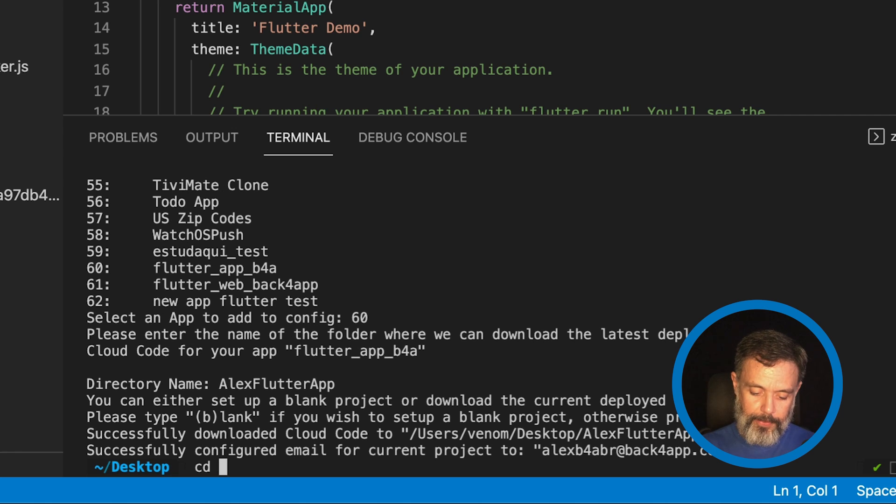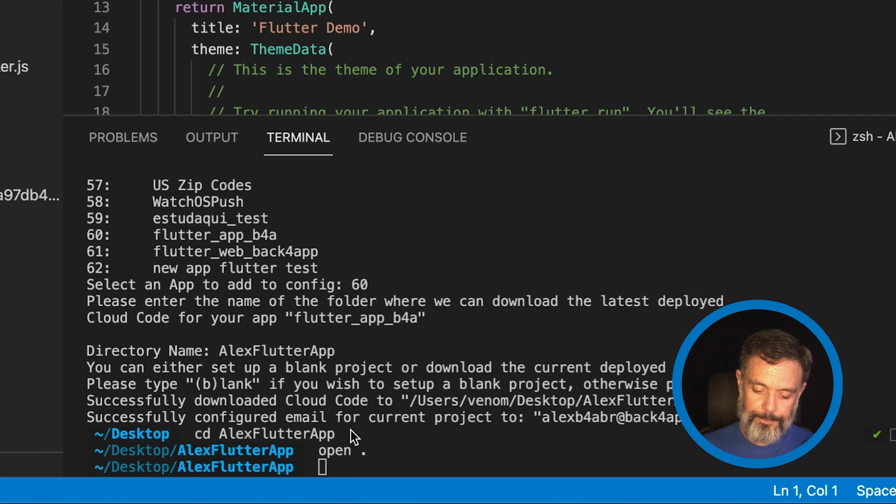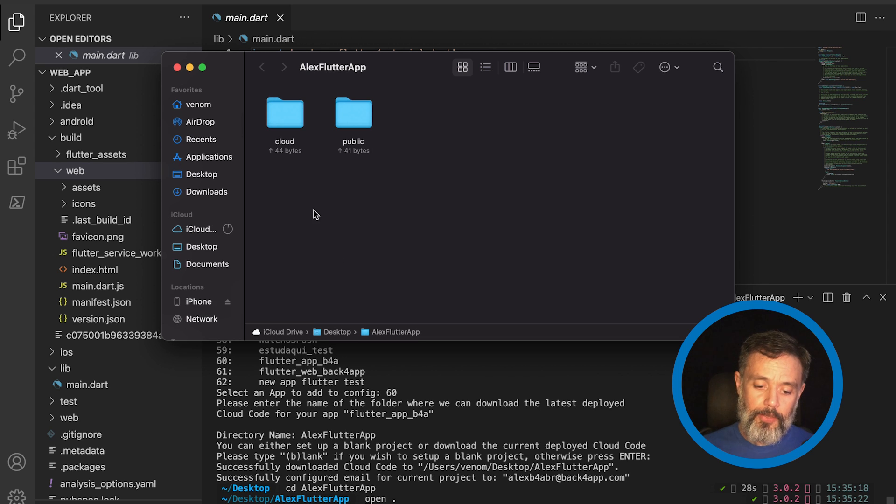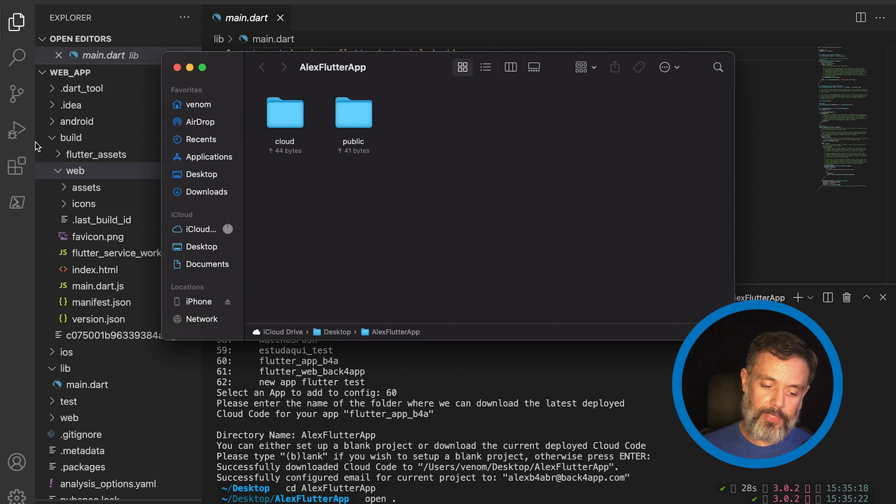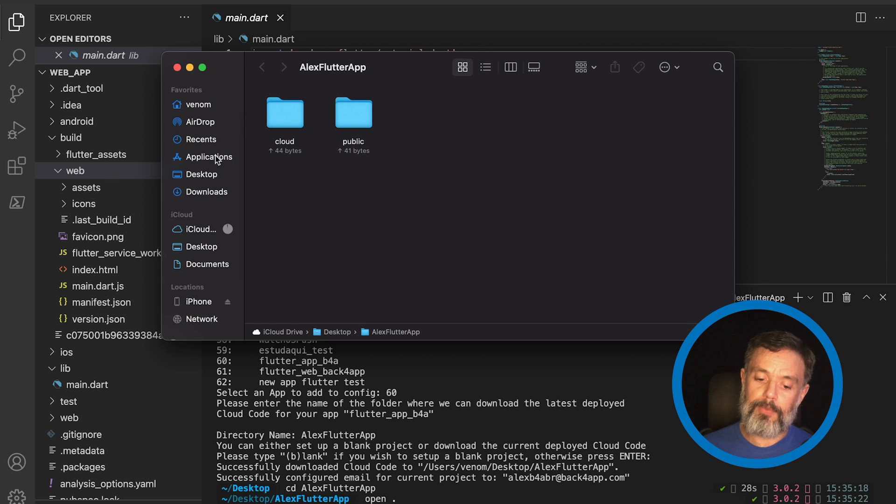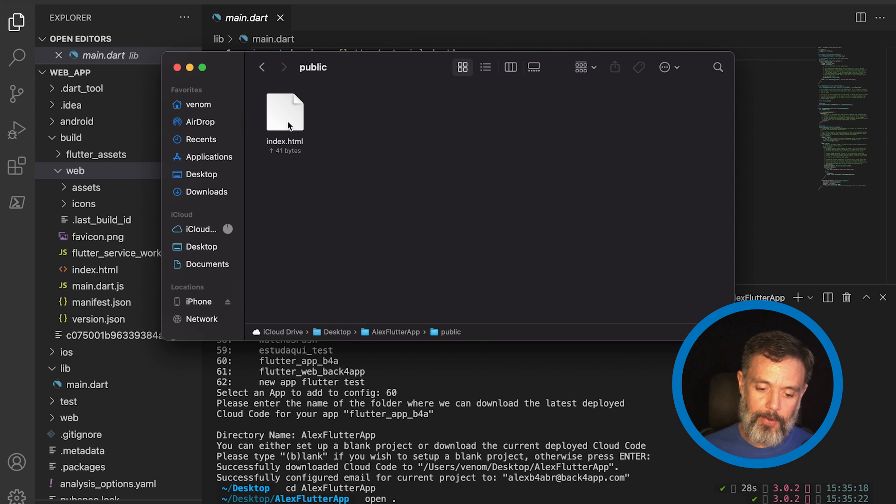Now, if I go to Alex Flutter App and open this directory, you'll see I have two folders here. The cloud folder and the public folder. And all this content from the web build app, we have to put inside the public folder. If I open this, you'll see there is an index.html file already in there.